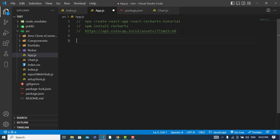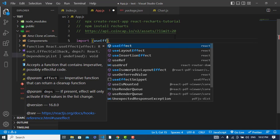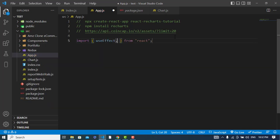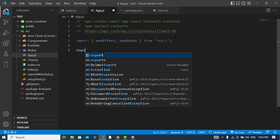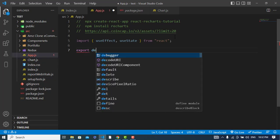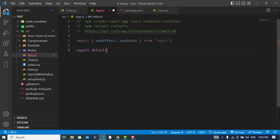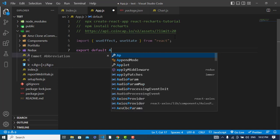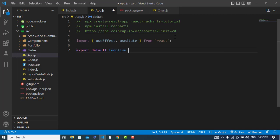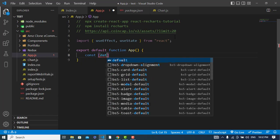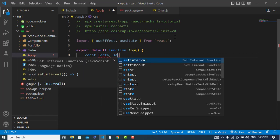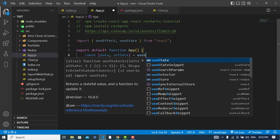First of all we will fetch the data using this API. I will import useEffect hook and also useState.